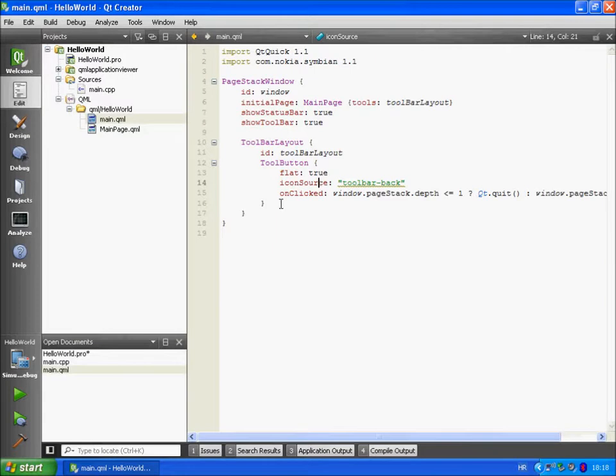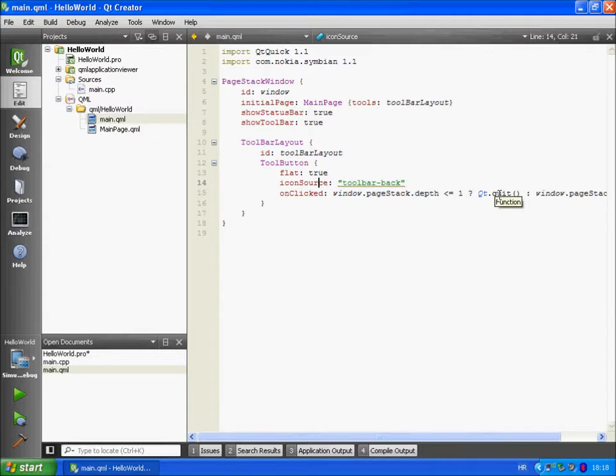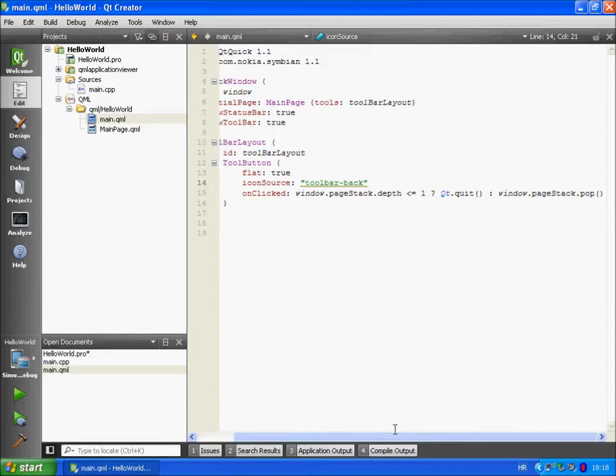If the back icon is clicked and if the number of the pages on the stack is less or equal to 1, the app is going to quit, else it will pop the page from the stack.